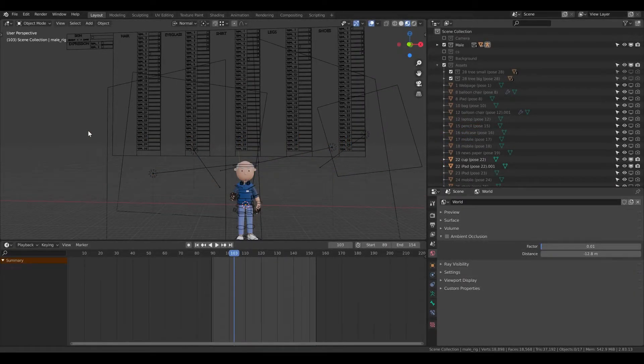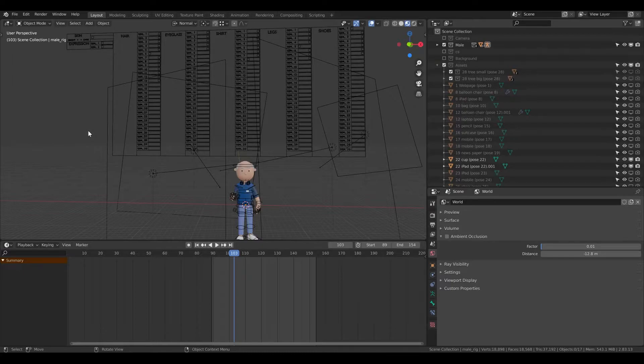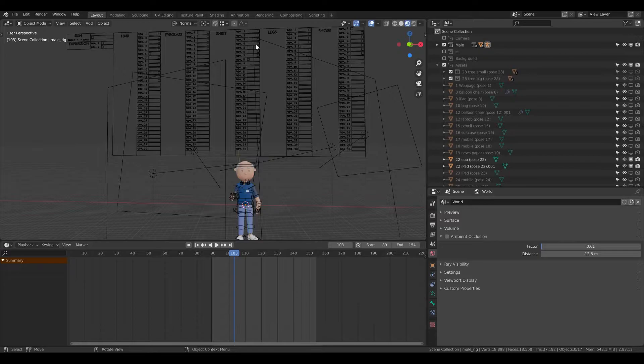To make it easier, we created a generator. This generator gives you the possibility to mix and match different hairstyles with shirts, legs, shoes, and so on.